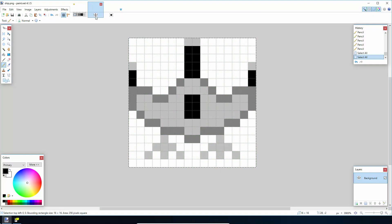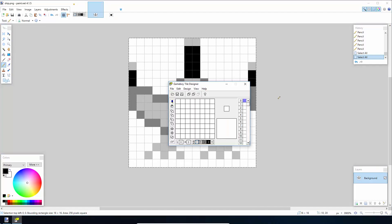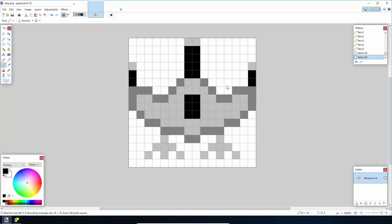Today we're going to be building on a lot of things you've learned in the previous tutorials but introducing some new things. What we're looking at today is meta sprites. In a lot of the examples shown previously, all of our characters have just been 8 pixel by 8 pixel — one sprite — and in Game Boy Tile Designer we've just been able to draw them in there. Obviously that's not very useful for real games; you want bigger sprites with more detail.